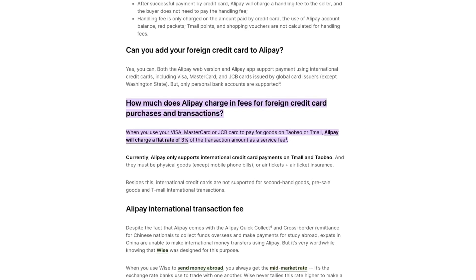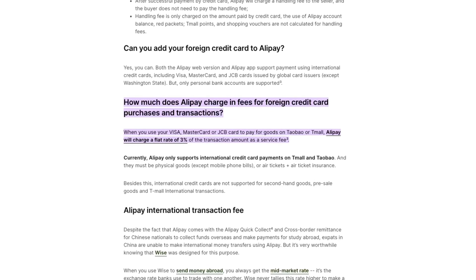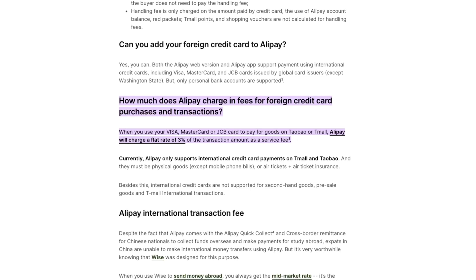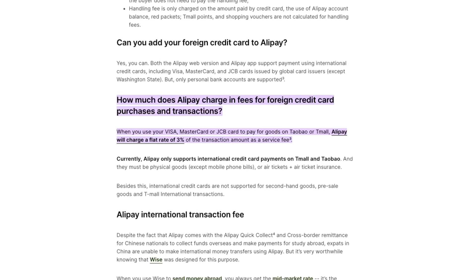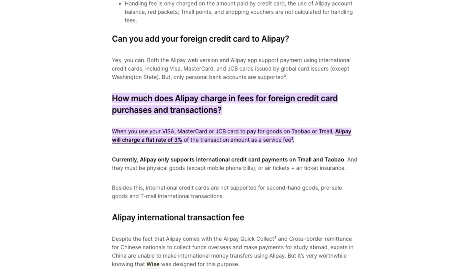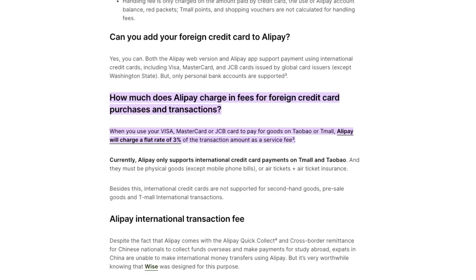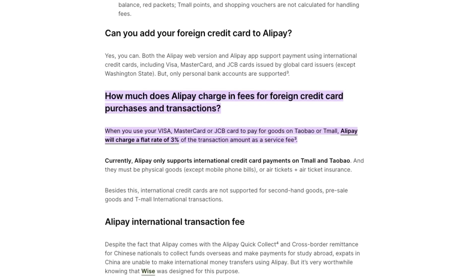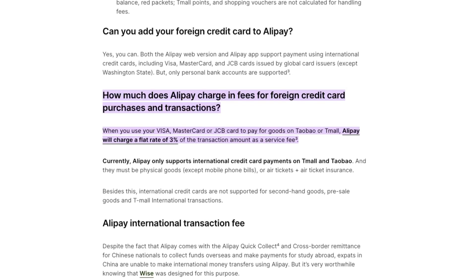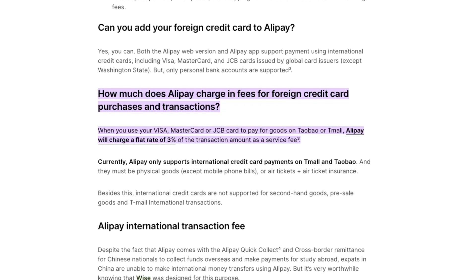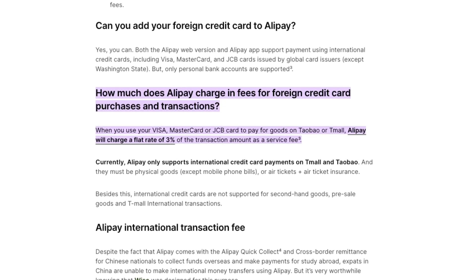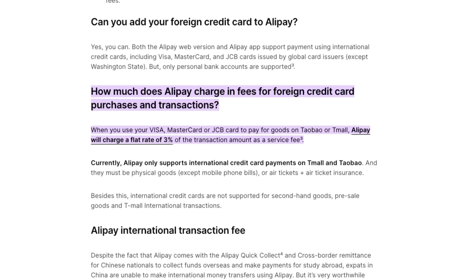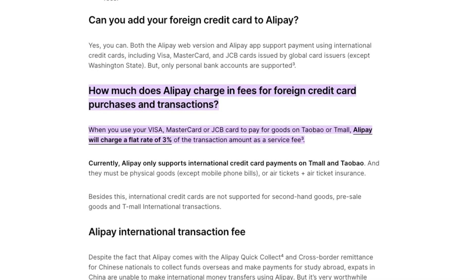For fees, Alipay's pricing can vary depending on the country and your specific agreement with them. Generally, cross-border transactions come with higher fees. But there's no monthly fee to use Alipay, and the custom pricing makes it a great choice for businesses looking to grow internationally.